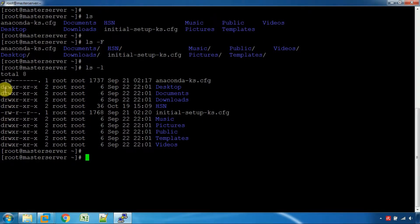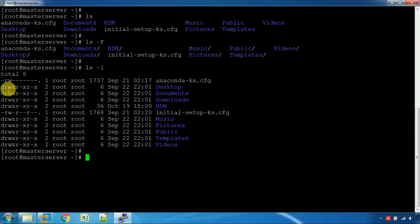If you use ls -F further, you can identify block devices as well. If you use ls -F, it also shows the user's permission information.